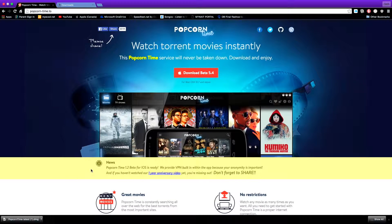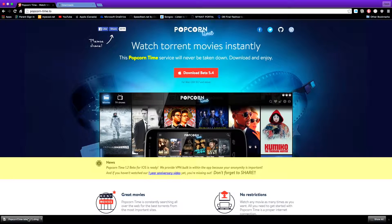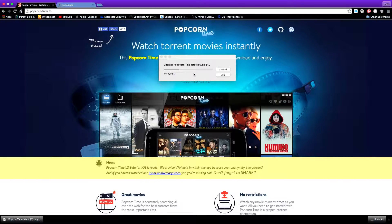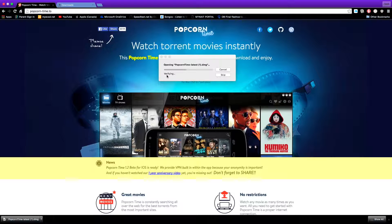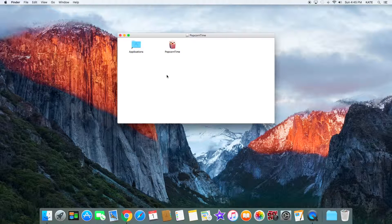Alright guys, the download has completed. We can tap on it right here and it should start opening. Now it is verifying, so we're just going to wait for it to verify. Now you'll see Popcorn Time and Applications.